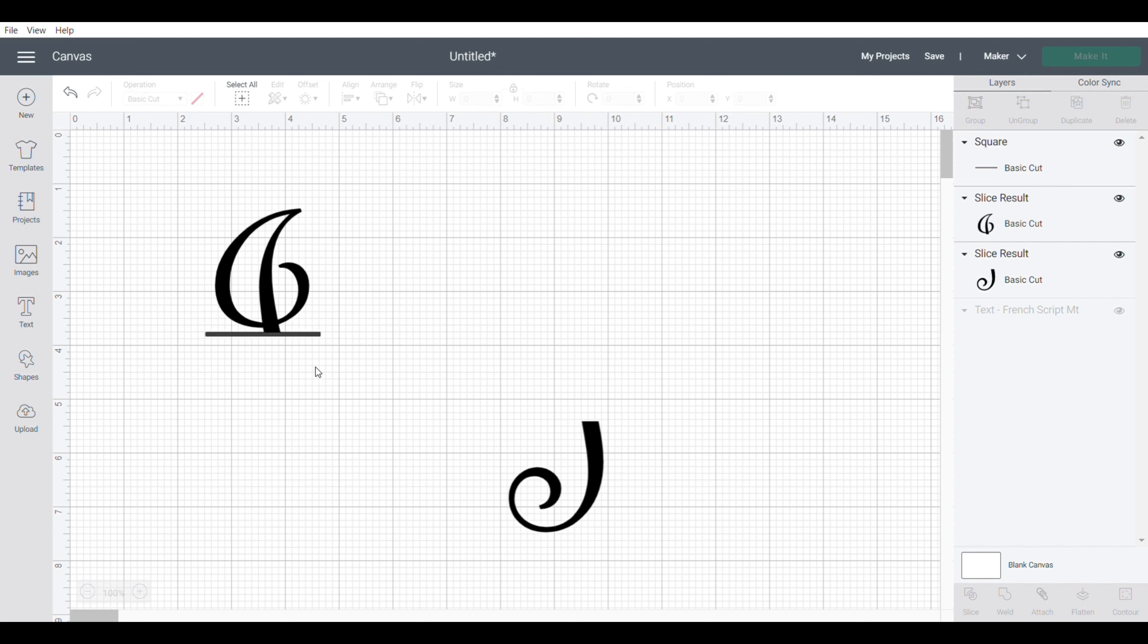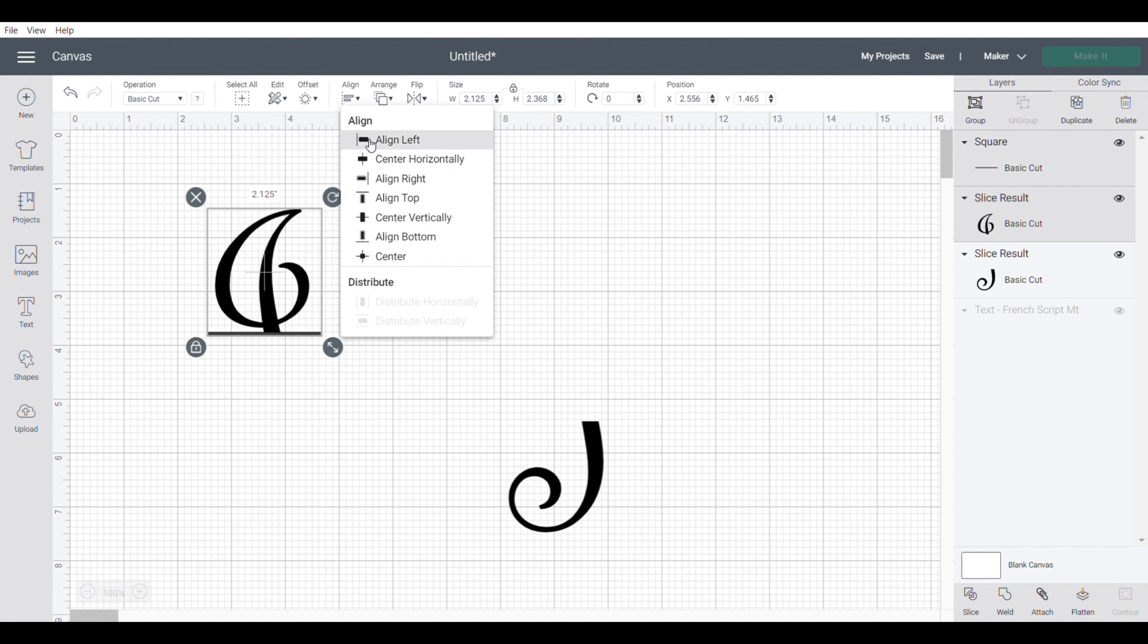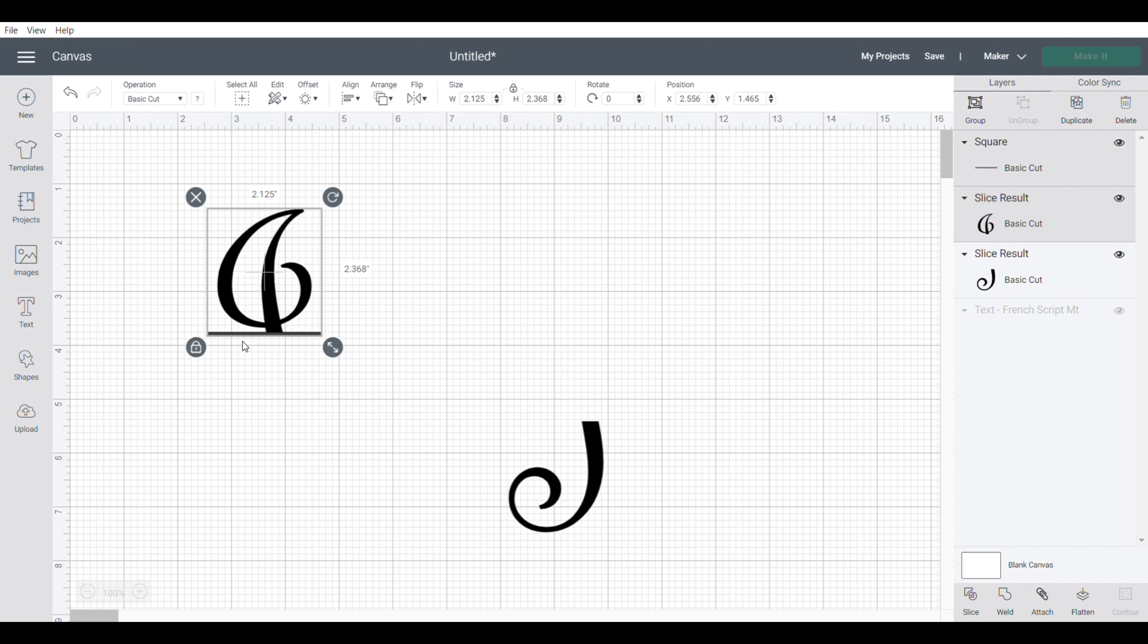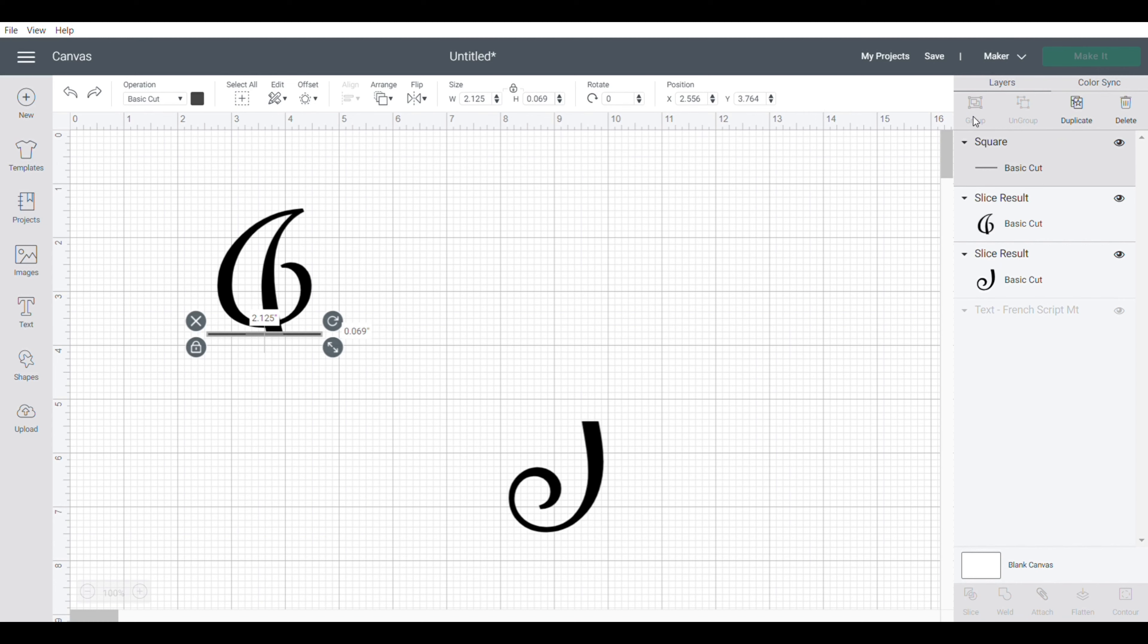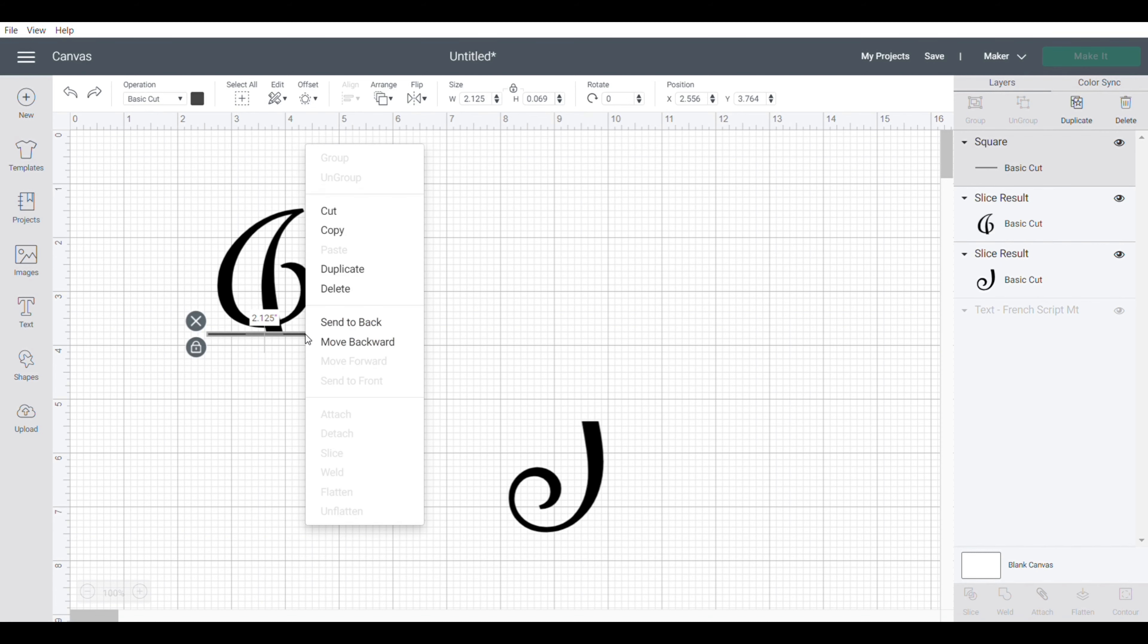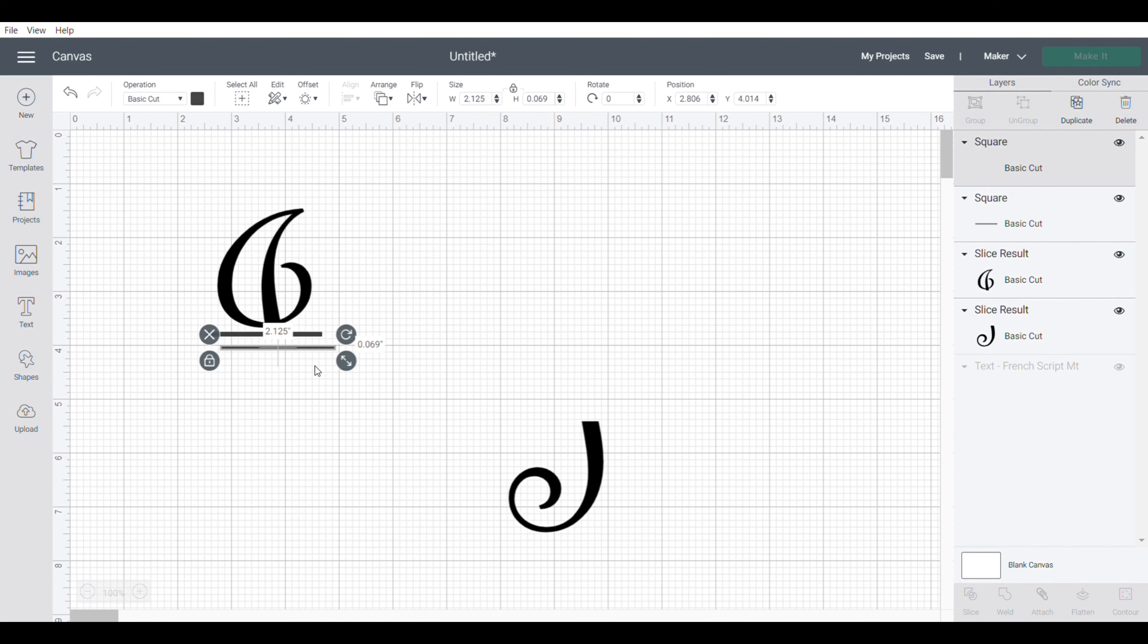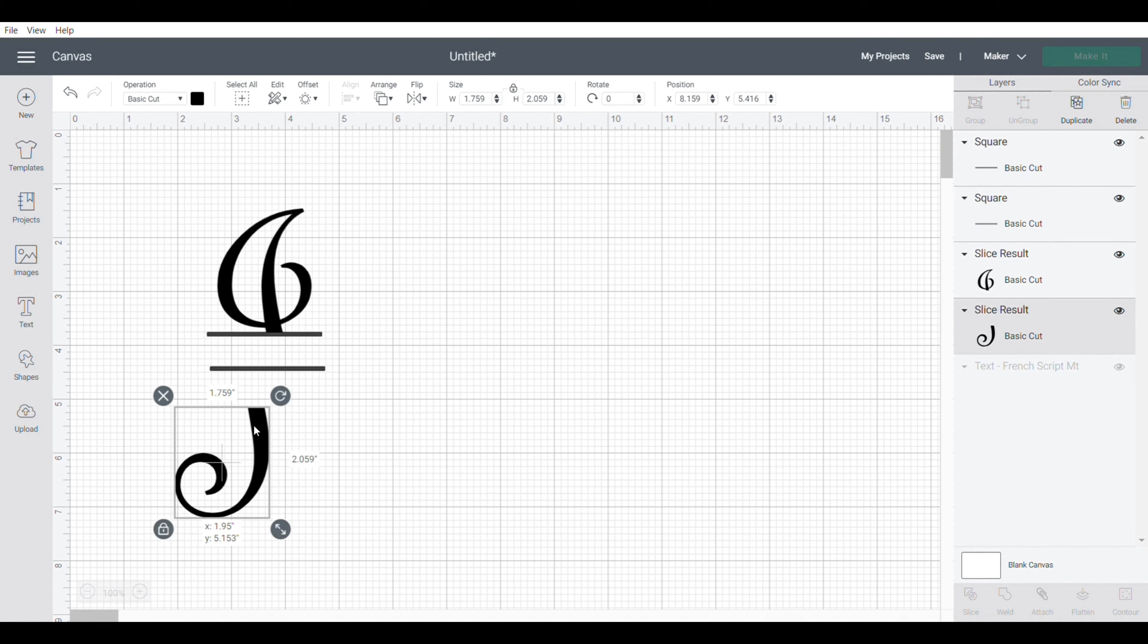I'm going to line those up and use the aligned feature and choose center horizontally, and that way it lines everything up the way it should be. So now that those two are selected, I'm going to go down to the bottom right and click on weld. Actually, I'm going to back up one second because I want to duplicate this line. You can either go to the top right or right click and click duplicate. So now I have two lines that are identical in length and width, and now I can weld those two together.